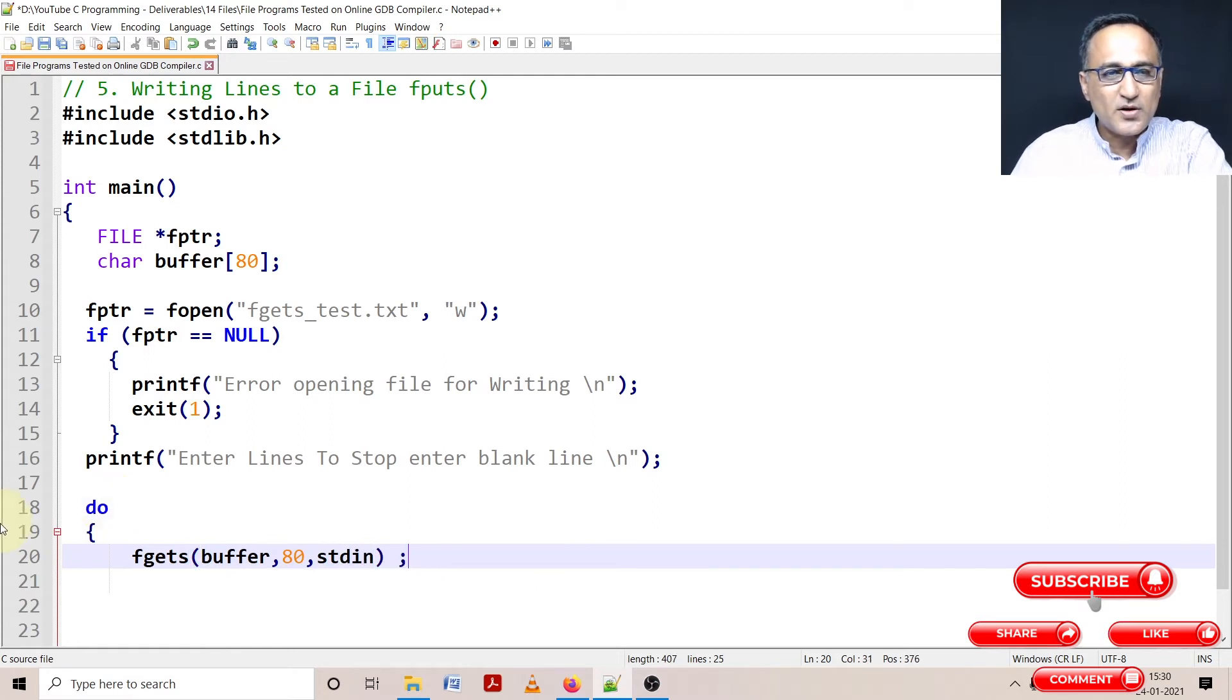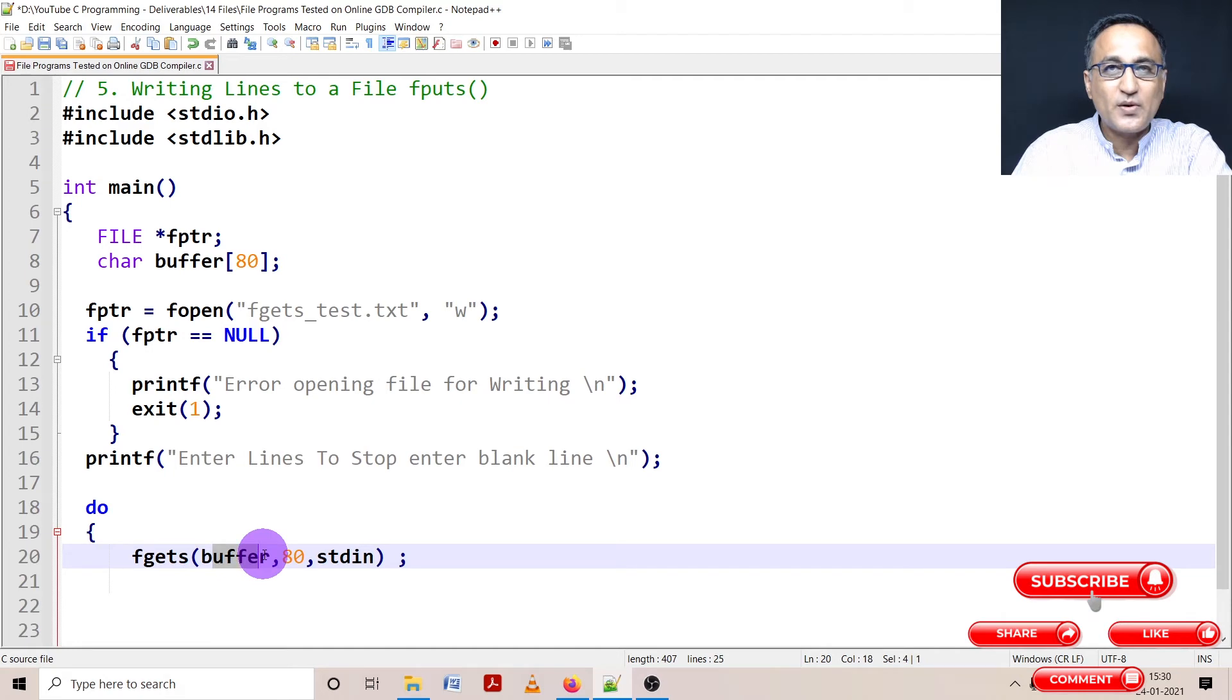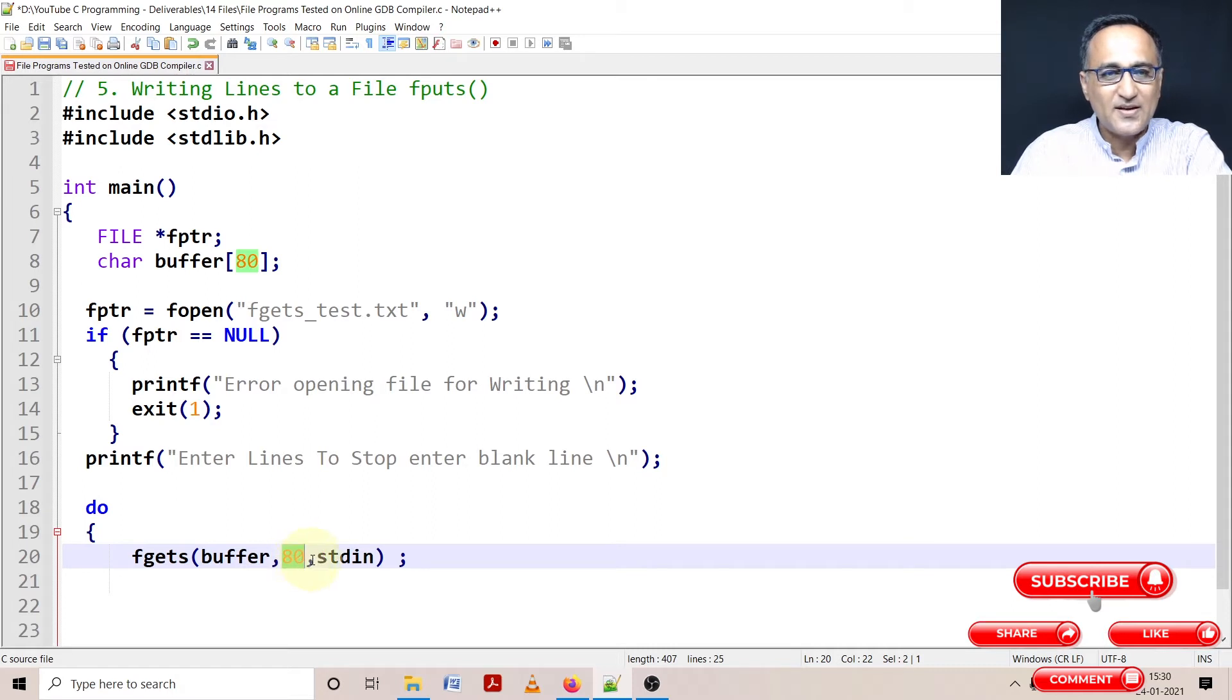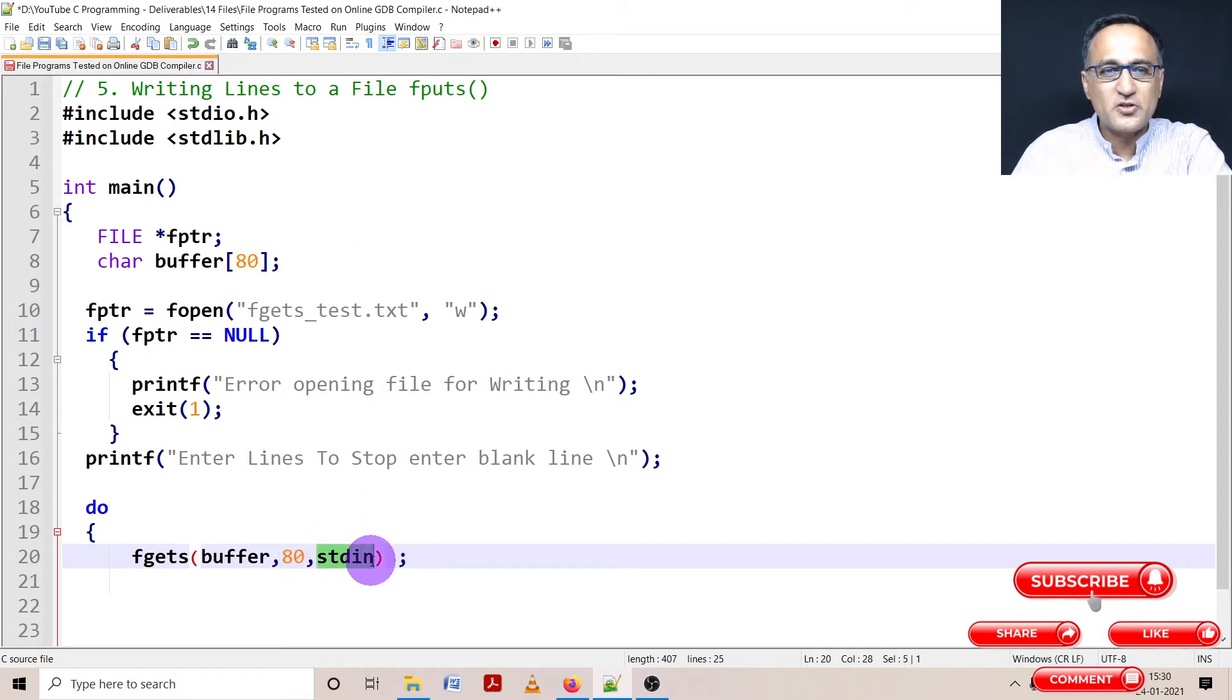So the way to understand fgets is this buffer represents your target where the data is going to be stored. This represents max minus one character because you need one space for the null character. Stdin represents your source of input, which is your keyboard.